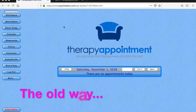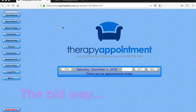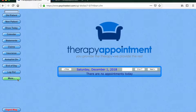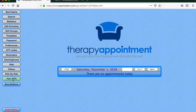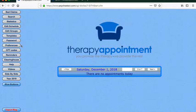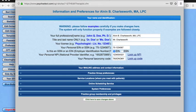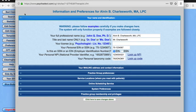Within the legacy system of Therapy Appointment, you set up preferences for your practice in just one place because each therapist had a completely independent set of practice settings.